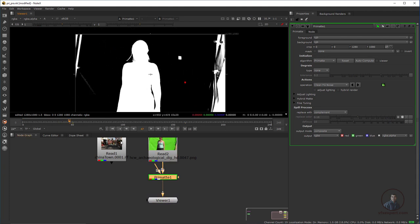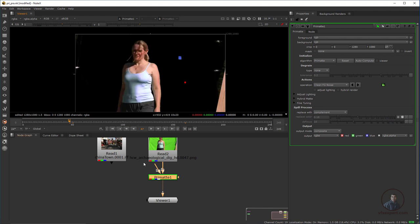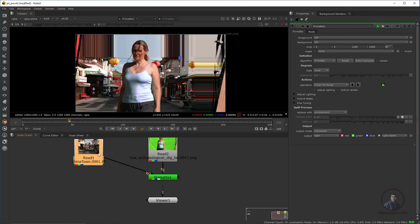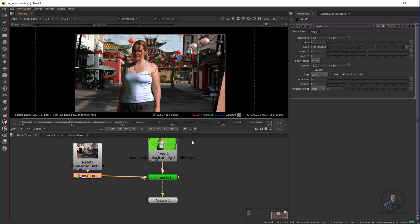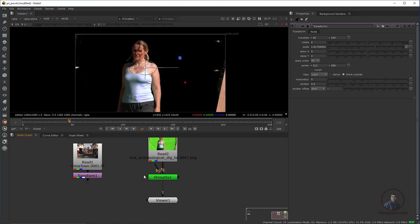Temporarily, if you want to check your compositing, press A again to go back to RGB. You can connect the background here and press T to adjust it. This is your temporary composite, but no one is actually using this background in production. Now just unplug it — you can use it just for a temporary composite check.